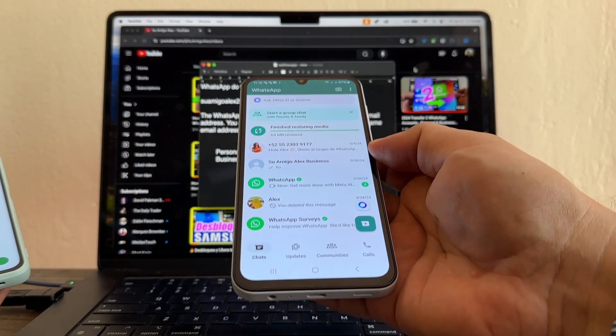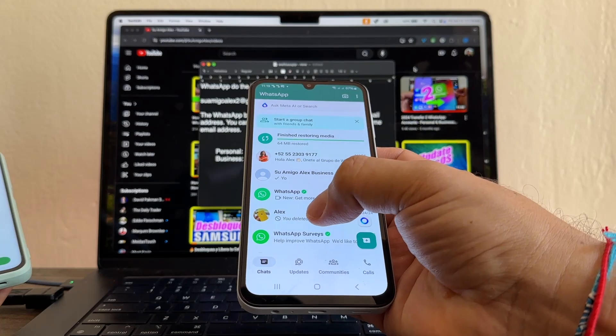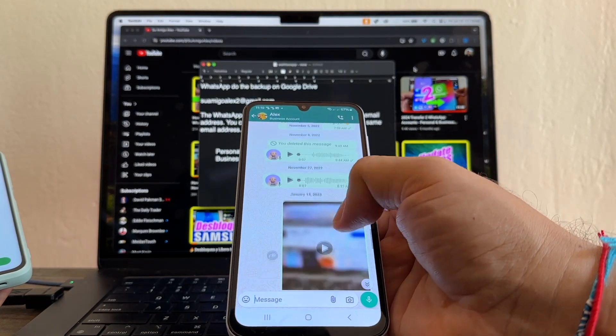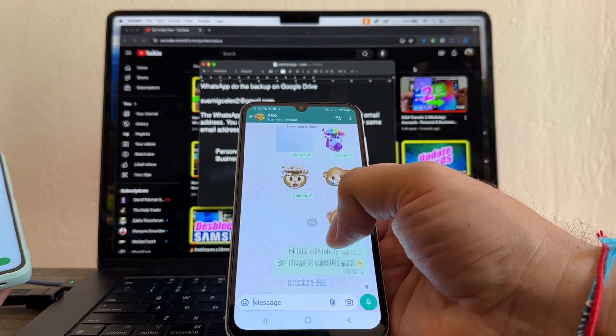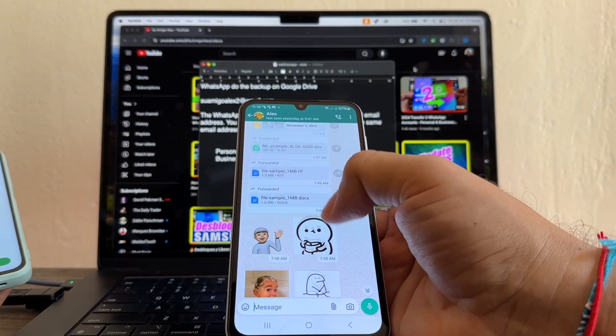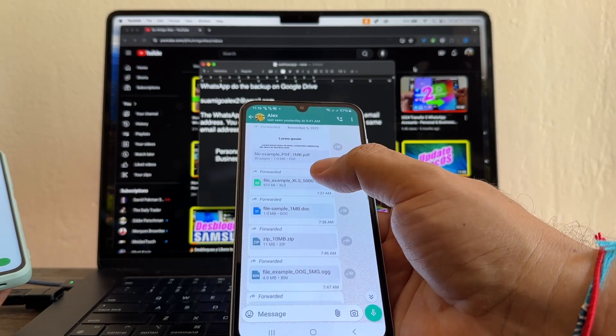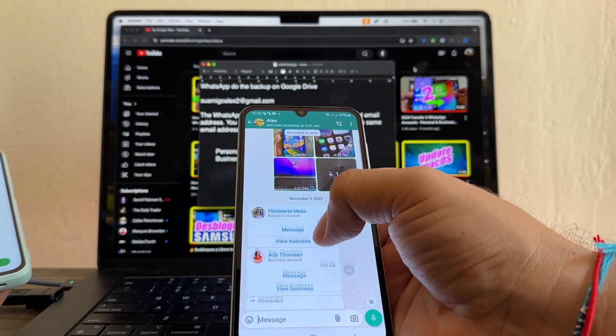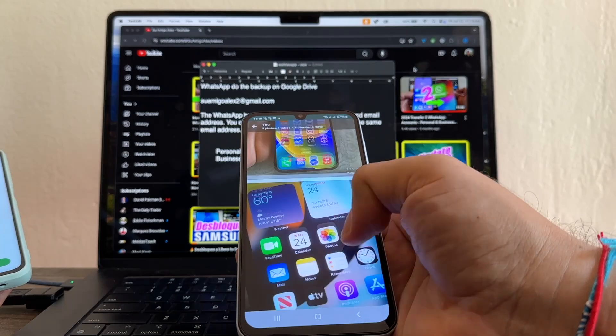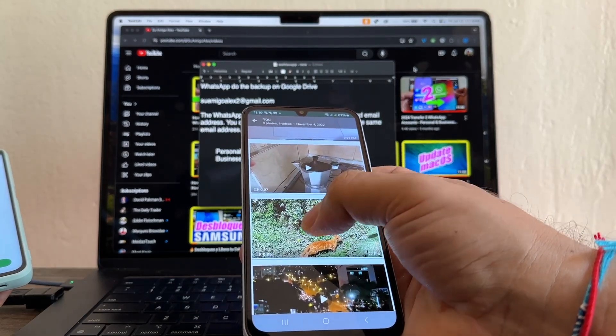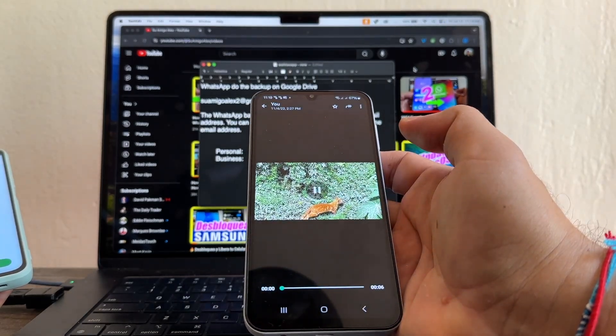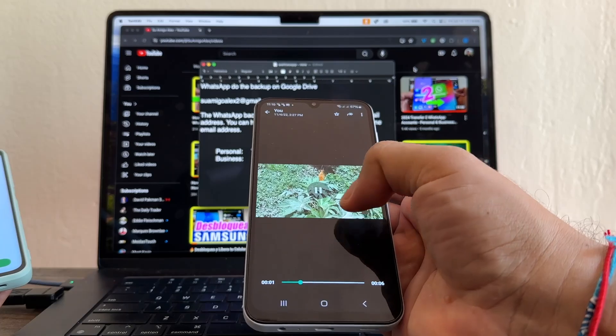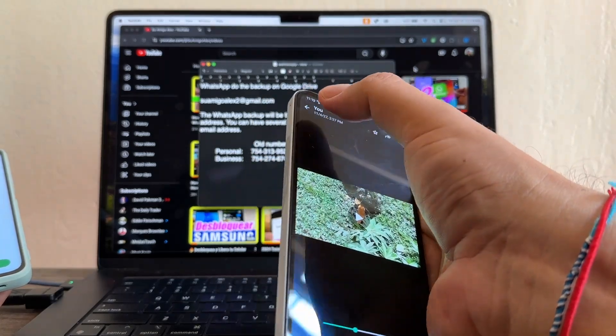So I think that's it. The biggest chat that I have is this one. So let's see if we moved everything. Look guys, stickers, emojis, Excel files, document files, PDF, contacts. And I have a lot of pictures here and also videos. You see? So everything transfers successfully.